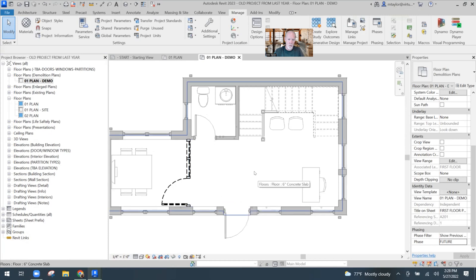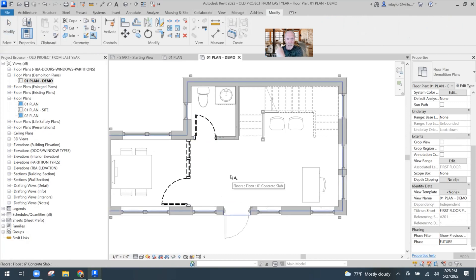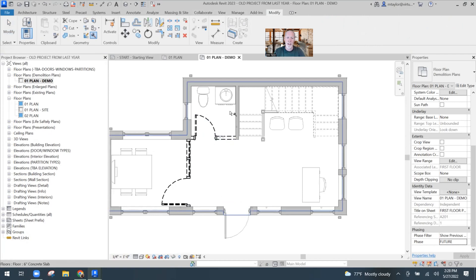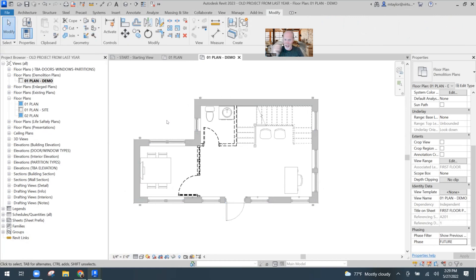I just demoed that wall. I'm going to Modify, get the hammer under Geometry. I want that door to be demoed in the Future, and I want this wall to be demoed in the Future, and this wall also. All I did was demo a few things in that old project from last year. When I hit Save, it saves the file.